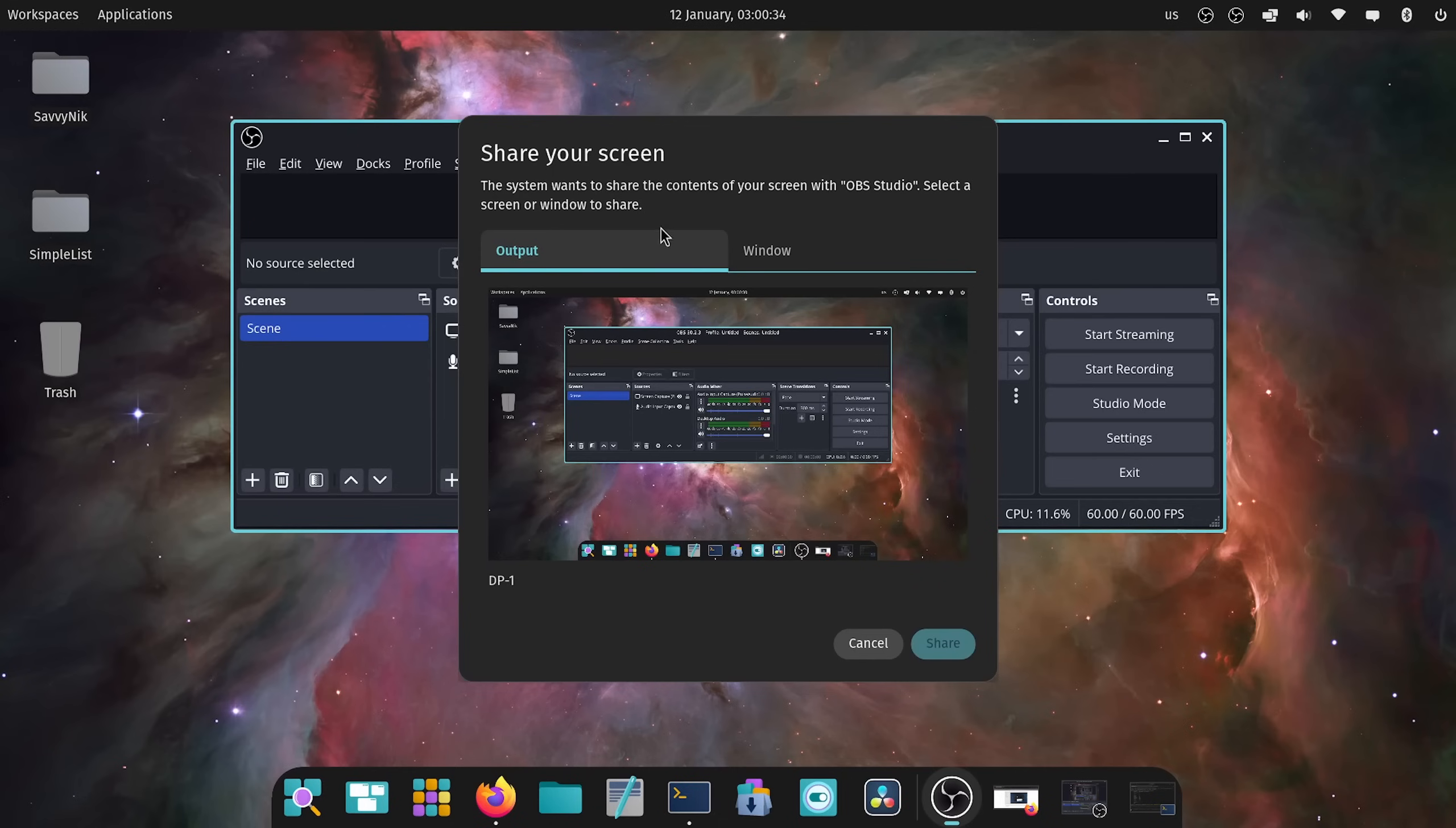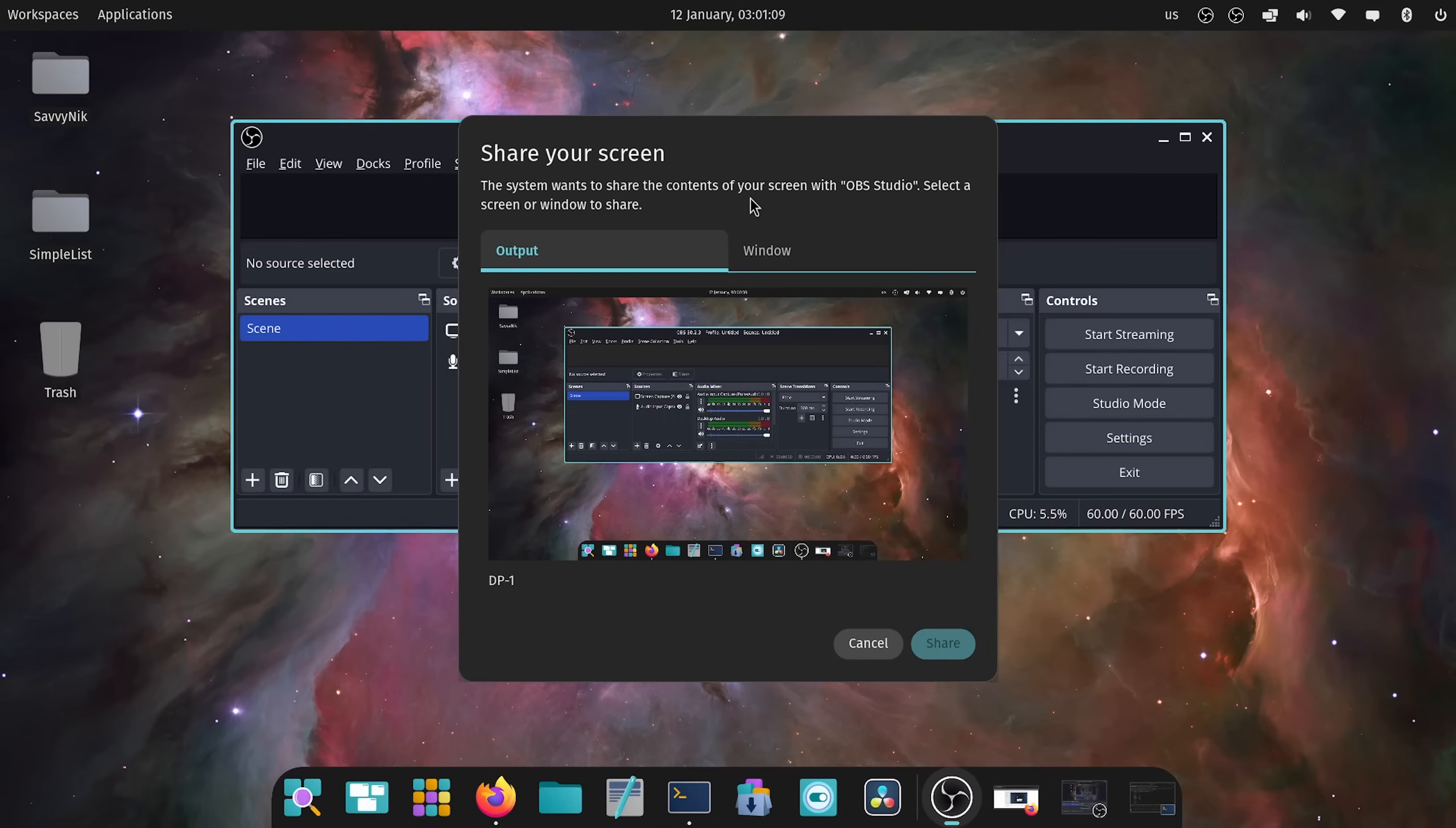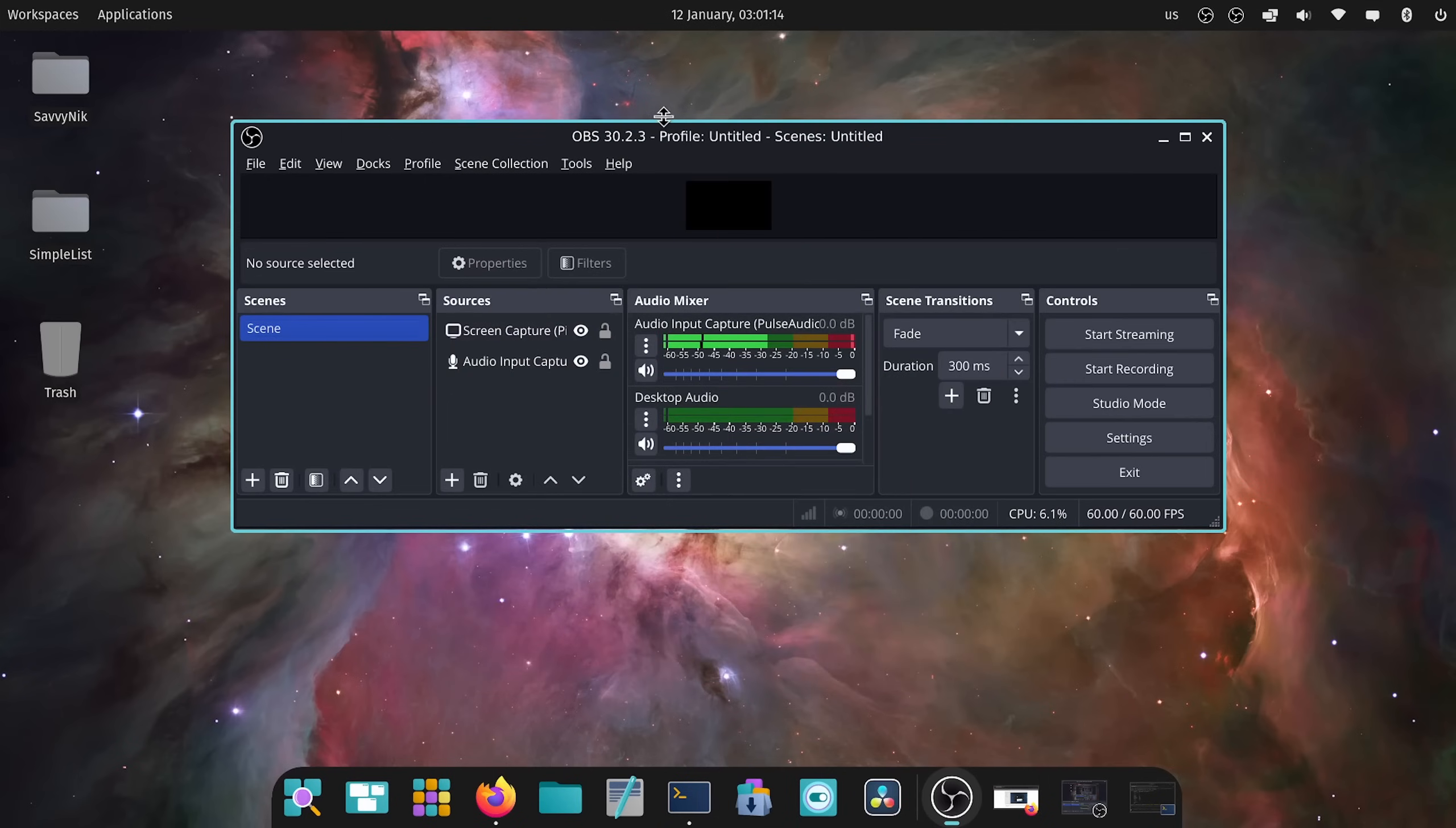Here is a new feature that System76 added to Cosmic Desktop that allows you to know and understand what's about to be shared with the application. For example, it says here the system wants to share the contents of your screen with OBS Studio. Select a screen or window to share. This is fantastic. I really enjoy the fact that they're letting us know what exactly is going to be recorded or shared with an application. It adds a lot extra level of privacy and security on top of things. So great idea.